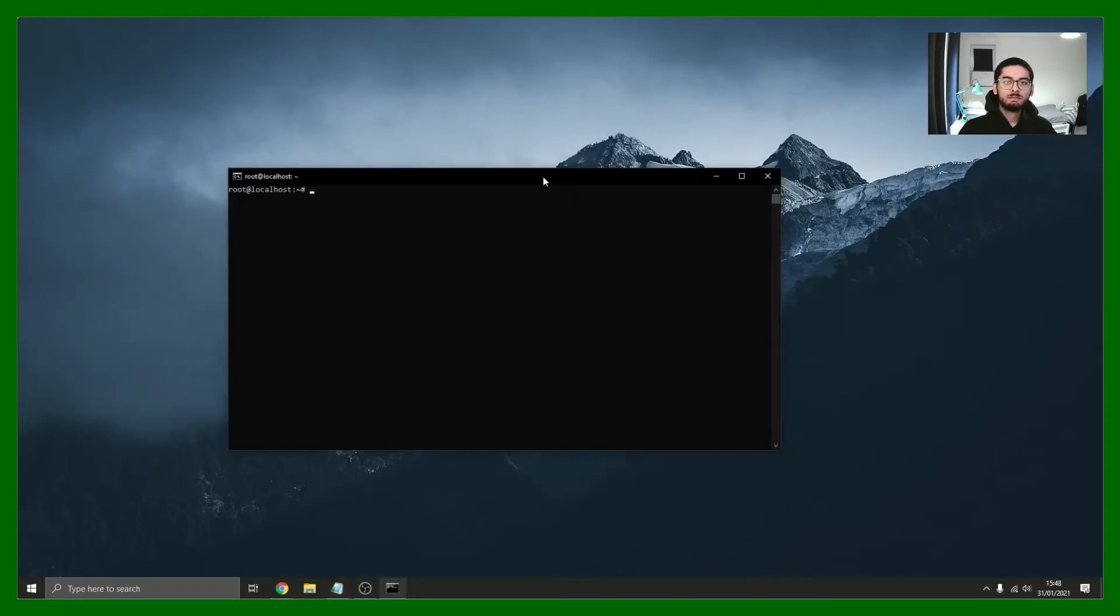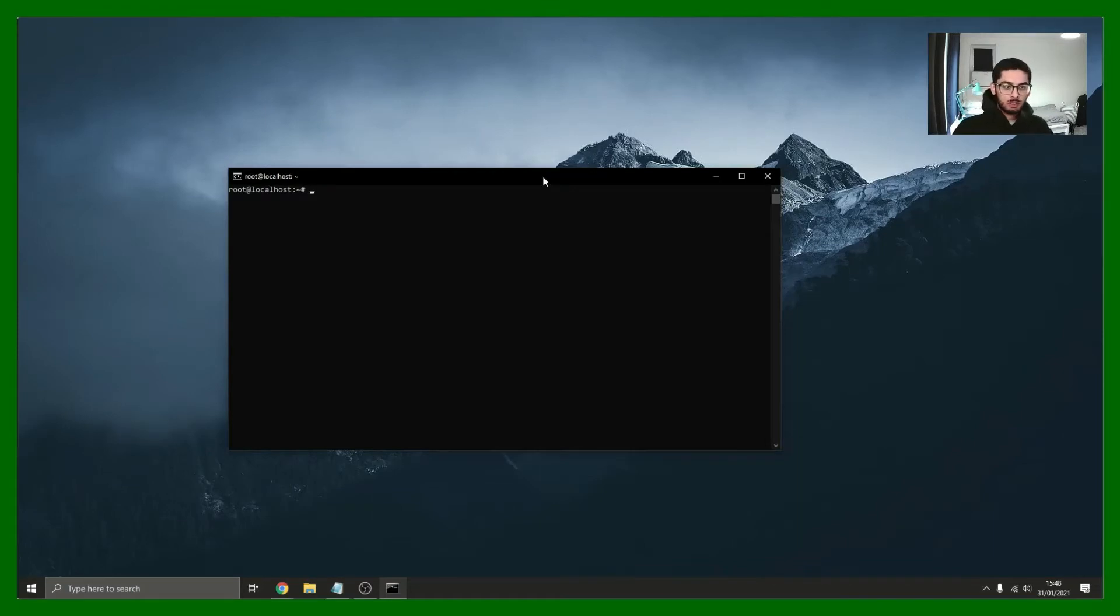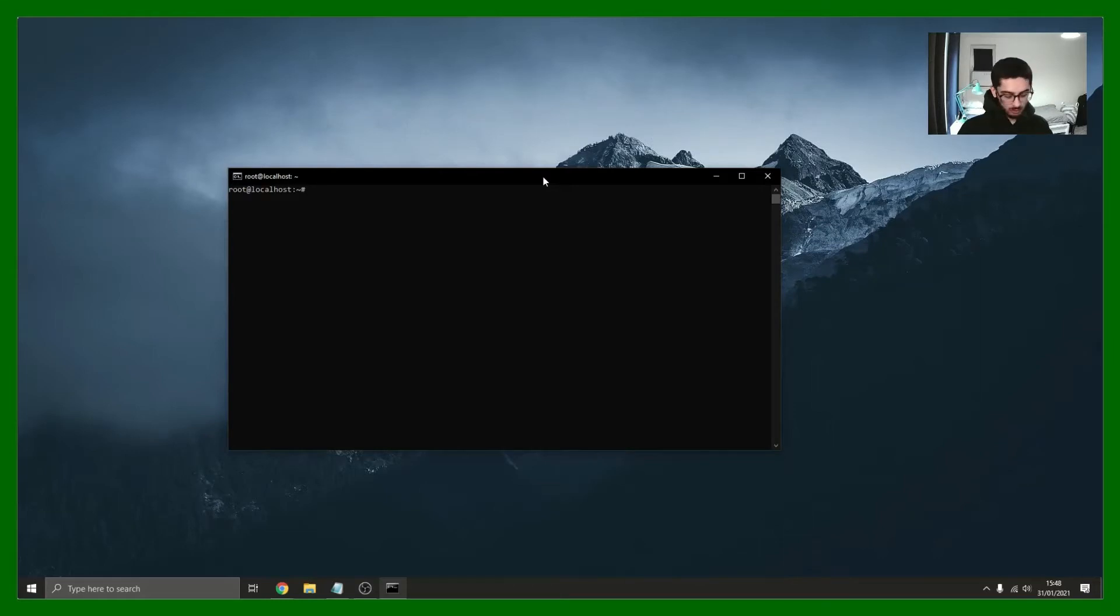Once you've done that, you've now established a connection to your server. The first thing you want to do when you've established a connection to your server is you want to update everything. The way you do that is sudo apt update.